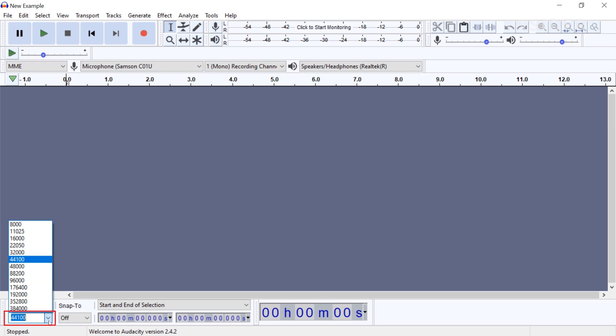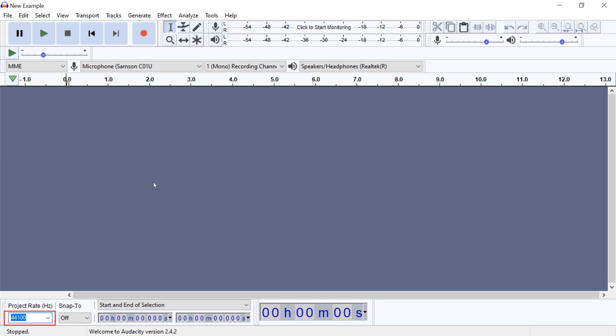It is recommended that you keep your project rate at 44,100 Hz unless you have a specific reason to change it.